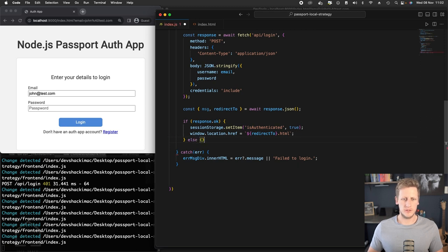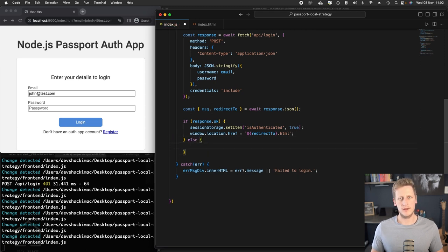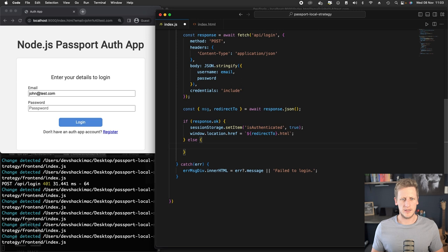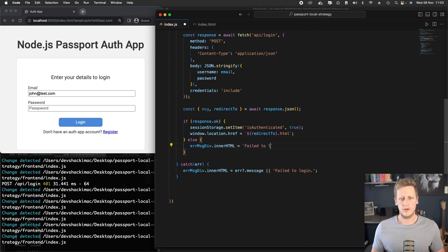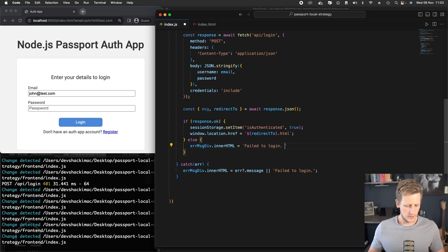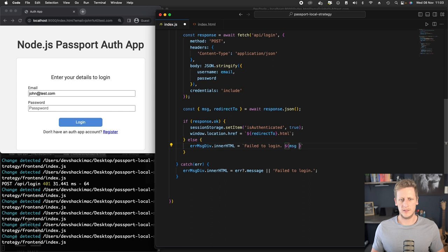Which is if the response is not ok, in that case we do want to set an error. So we'll say errorMessageDiv.innerHTML and we'll just say failed to log in, and we'll use string interpolation here. If we do get a message back from the API we can just pass through the message, otherwise we can just put in a string here saying unknown error as a generic option.